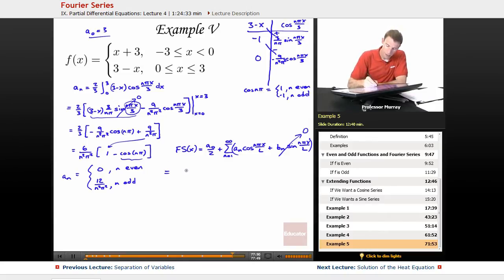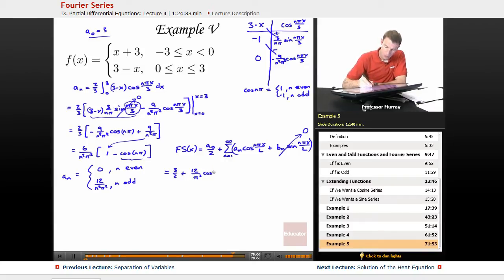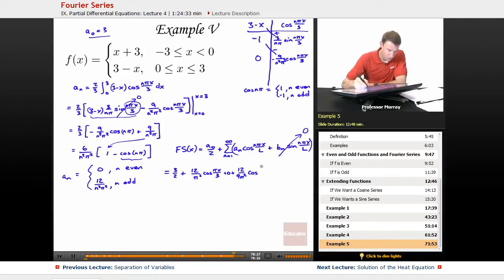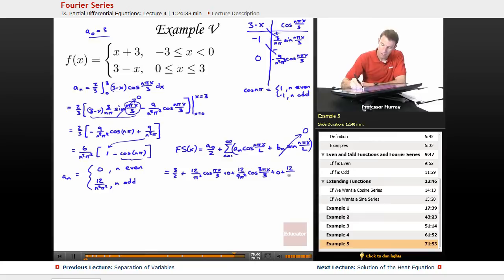Let me fill in what I have for the cosine terms. a₀ over 2 is 3/2. For n equals 1 — that's an odd one — I get 12 over π² times cosine of πx/3. n equals 2 is even, so I have 0 there. n equals 3 is odd, so 12 over 9π² times cosine of 3πx/3. n equals 4 is even, that's 0. n equals 5 gives 12 over 25π² times cosine of 5πx/3.